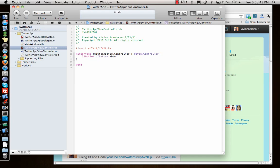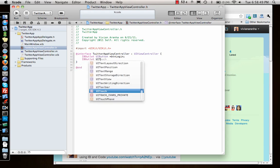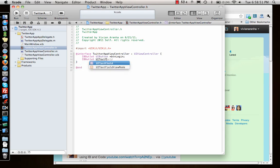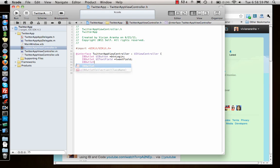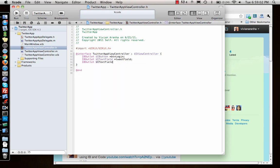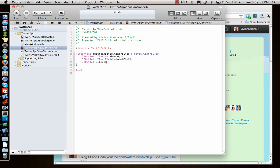And I need IBOutlet UIButton star tweet. This is what we have, we have a couple of buttons. So let's write some IBAction against them.